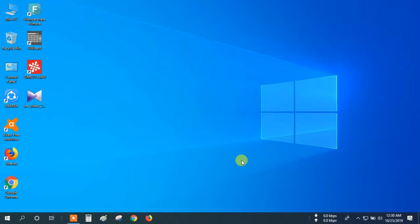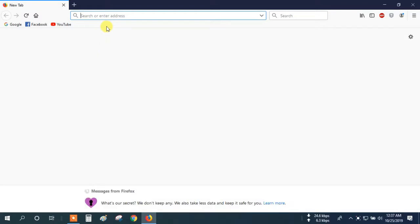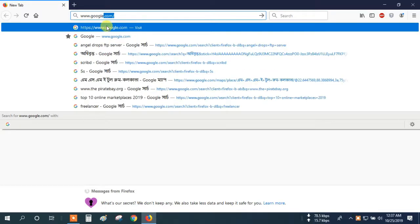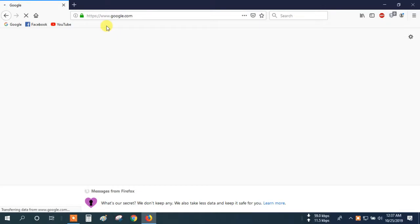So let's go. You need an internet browser — suppose Mozilla Firefox or Google Chrome or another browser. Now I open my Mozilla Firefox and type in the address bar www.google.com.